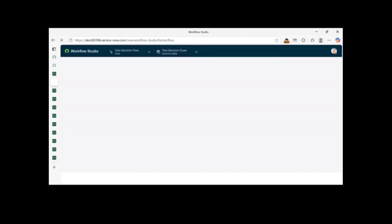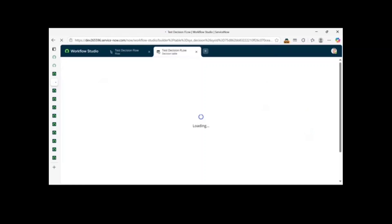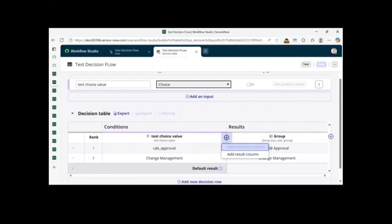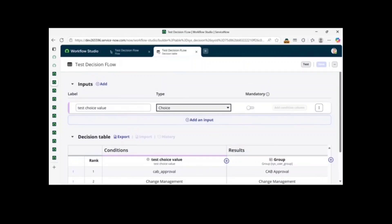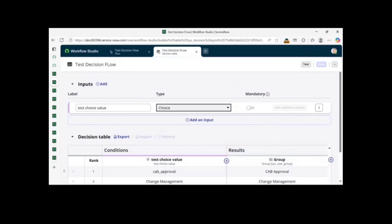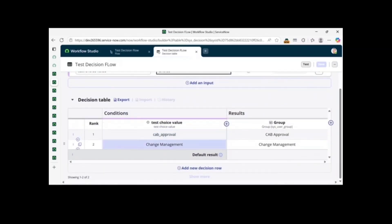I have created this one just for testing purposes before recording. A decision table takes more than one input and based on those inputs it gives some results. For example, if you need to pass an approval in ServiceNow on any table and you have more than ten choices — say eleven choices — and you want to make a decision for the approval based on those selected choices, with different approval groups for each choice, decision tables help here.